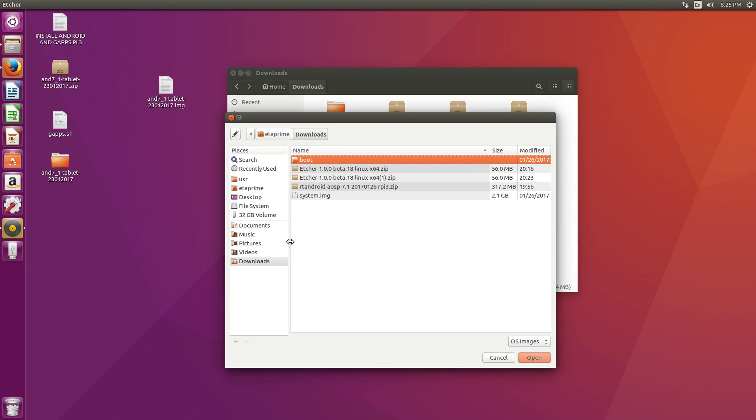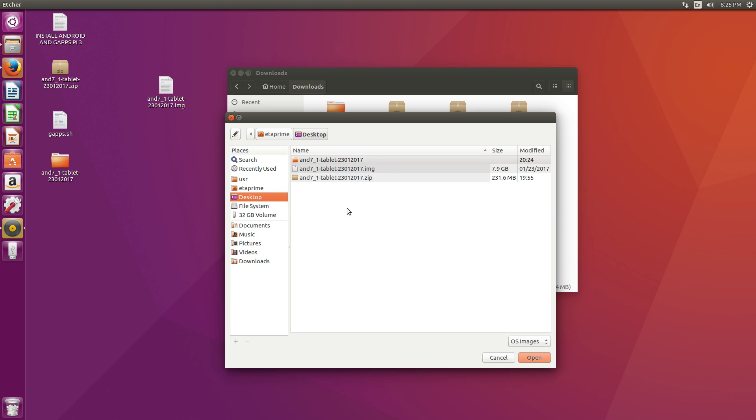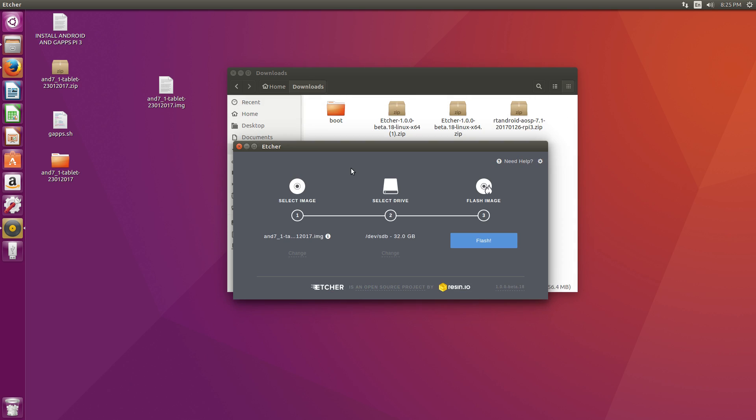Select Image. Now that's going to be our image we extracted to our desktop. So I'm going to go to my desktop right here. 7.9 gigabytes. We have the image loaded up.